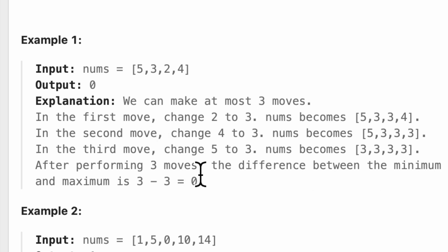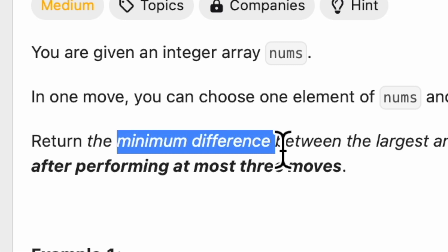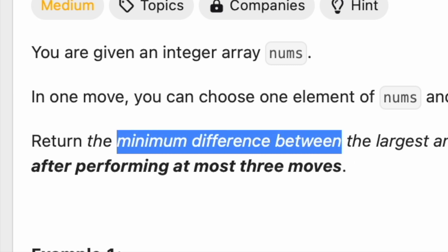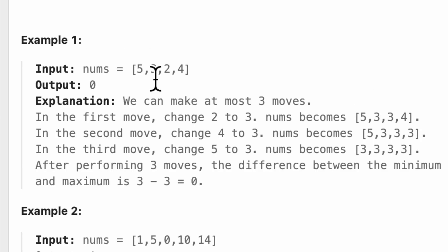Yeah, we have to return the minimum difference that we can get, right? Which really is, well, yeah, of course.